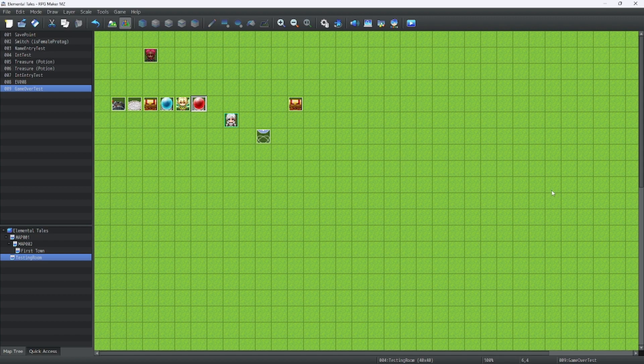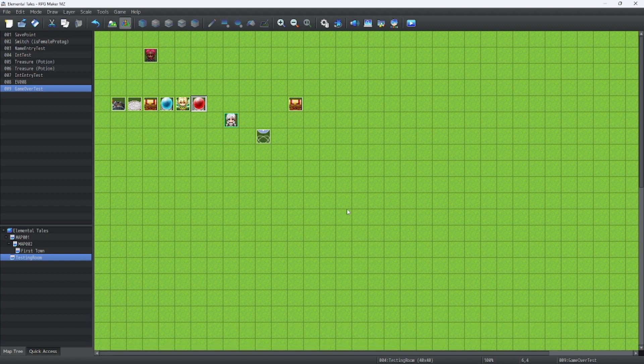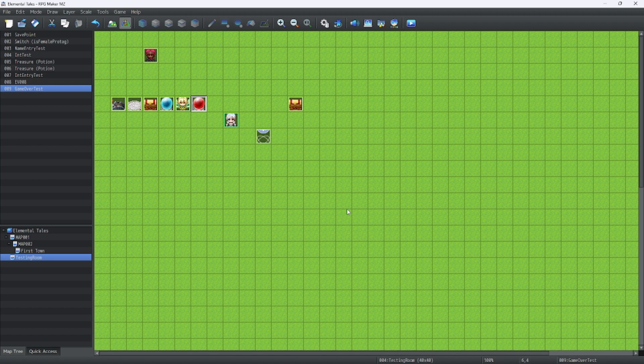That's everything you need to know about how to make a cool game over screen. Make sure to make your game over screen the same resolution as your game, and it'll be really easy to do from there. This is RPG Maker MV Tutorials, and I'll see you guys next time.